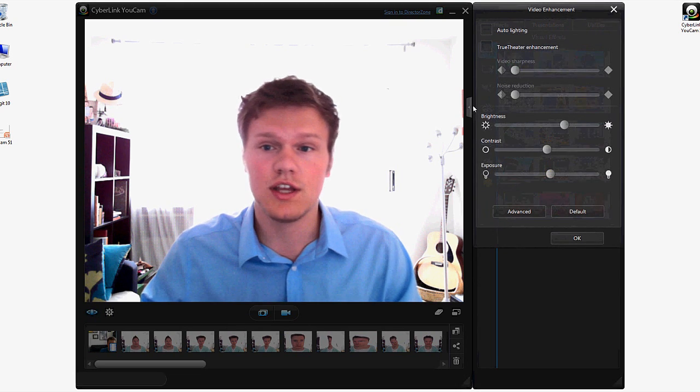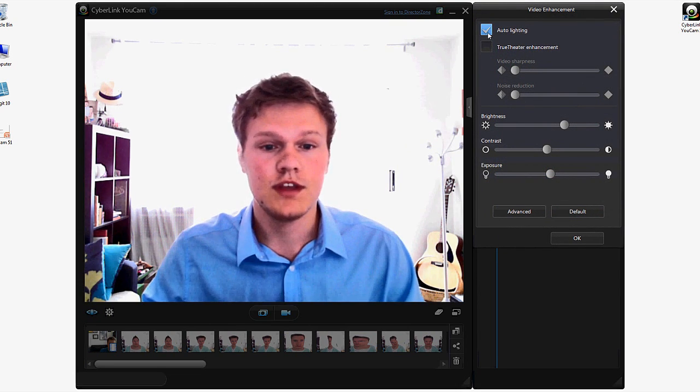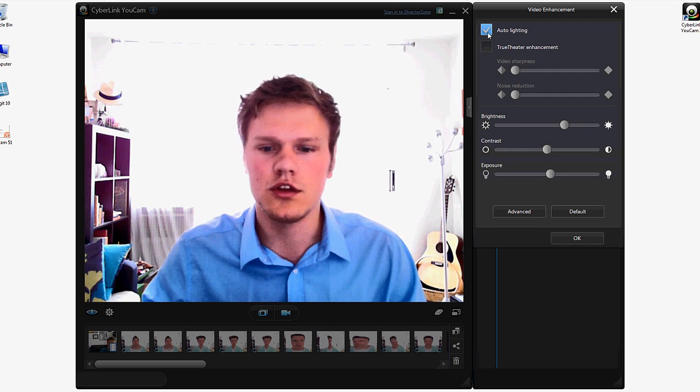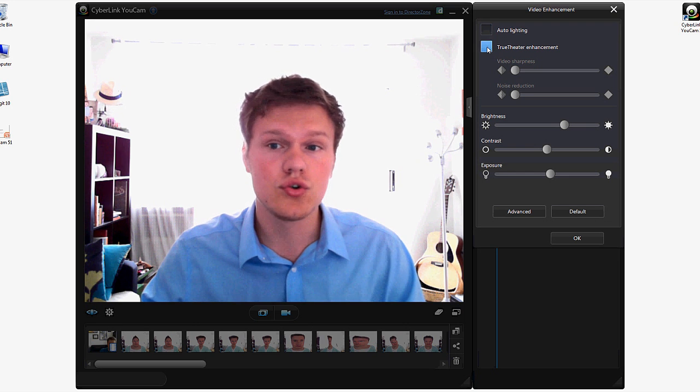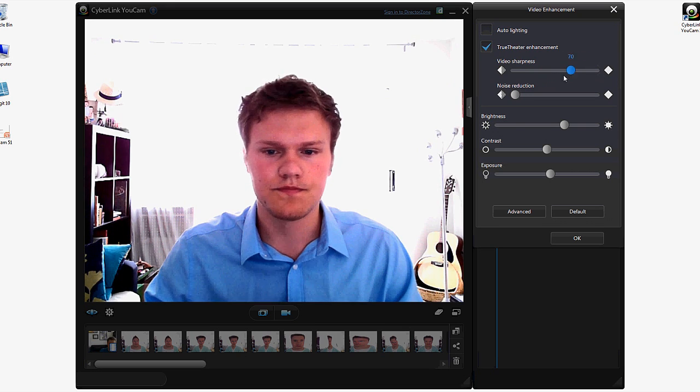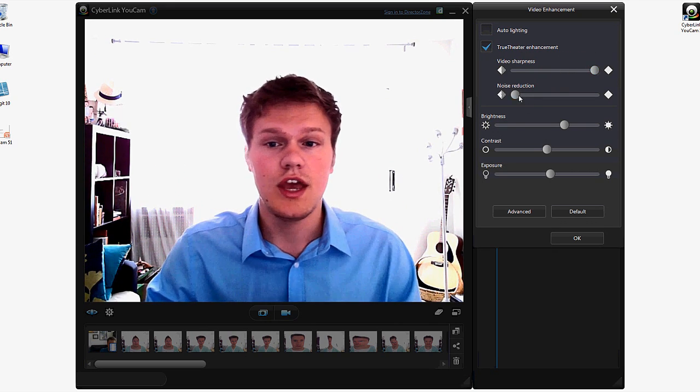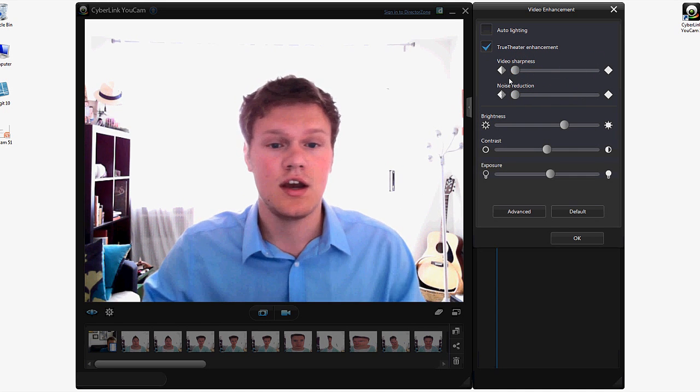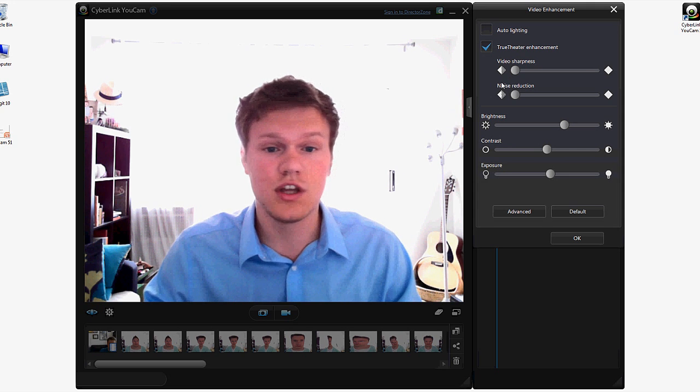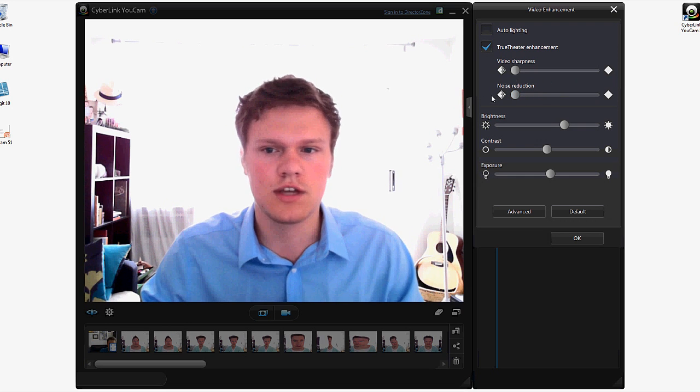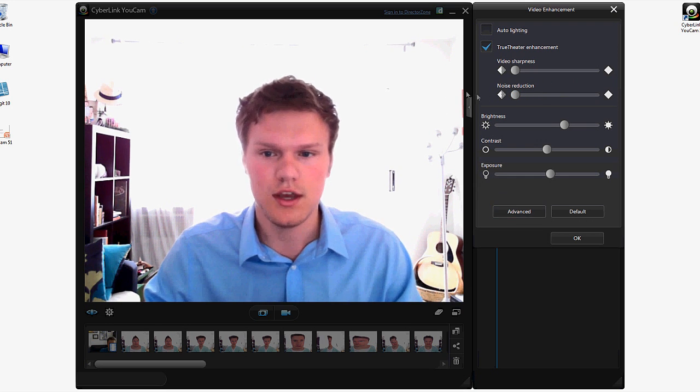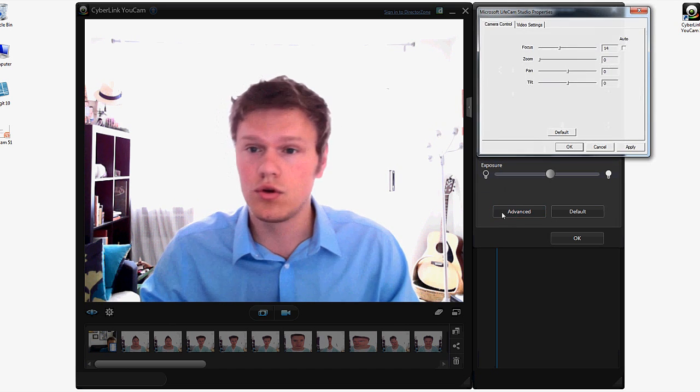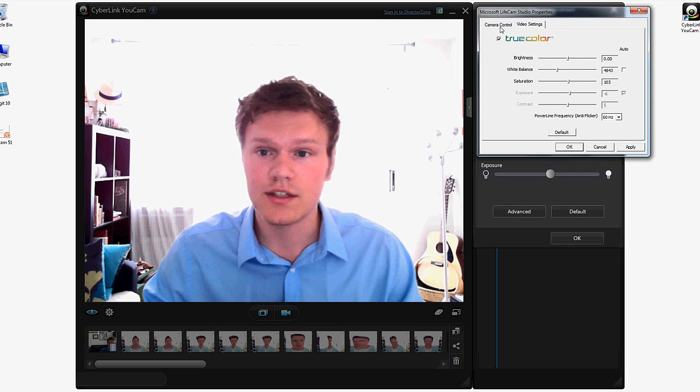And one more feature that's available would be the video enhancements. And auto lighting is actually not bad. It boosts up anything that's underexposed and leaves out all the exposed areas quite lit very well. You have True Theater enhancement which you can sharpen the video and brings out a lot of detail in the shot. And you can reduce the noise. And that is good for webcams especially because in low light conditions it has to boost up its sensitivity to light and therefore creating grainy images. And noise reduction will smooth out that grain and it's very useful for dark situations.